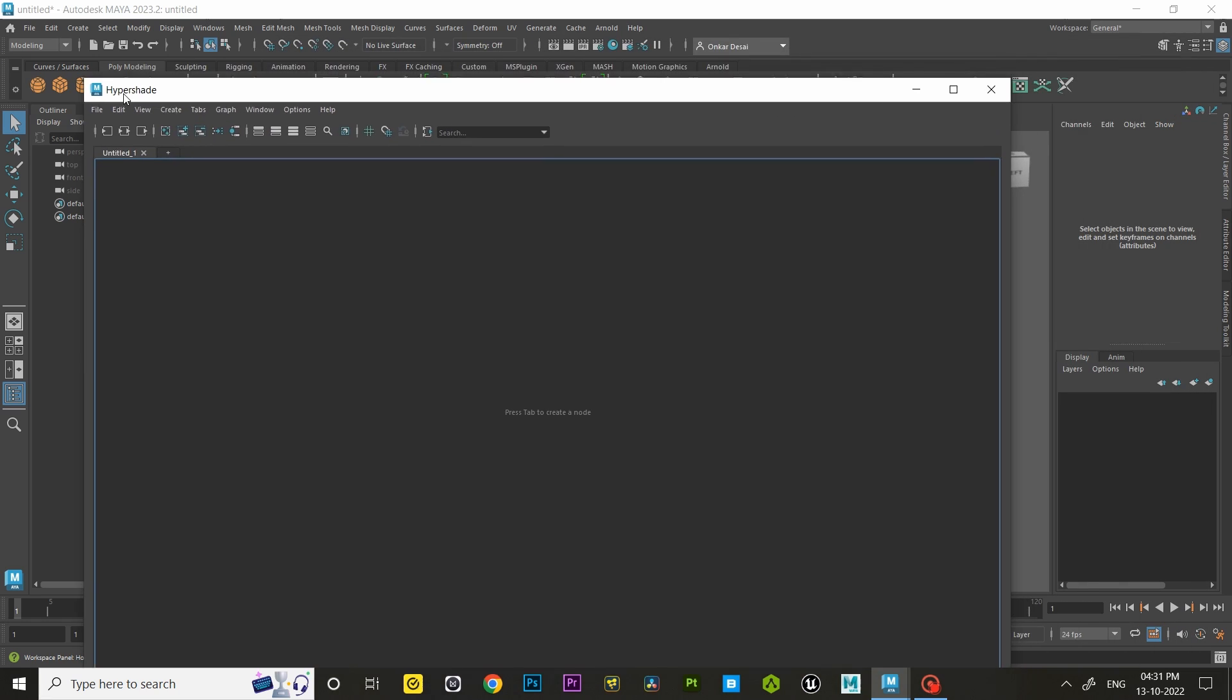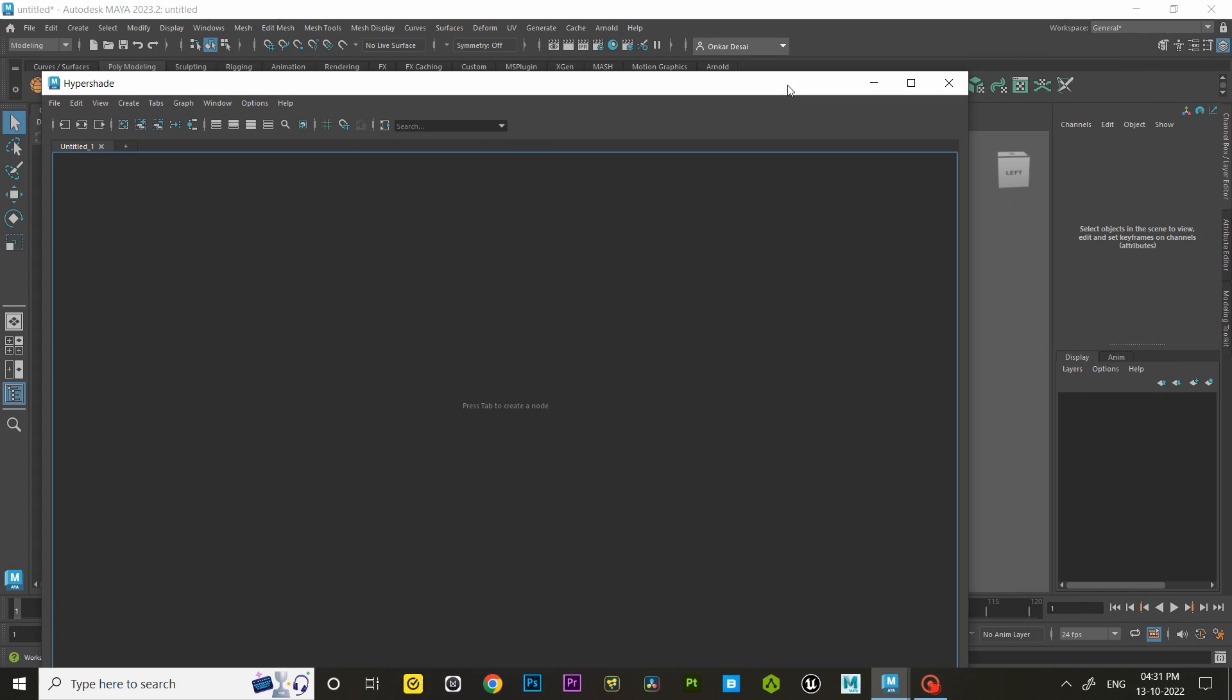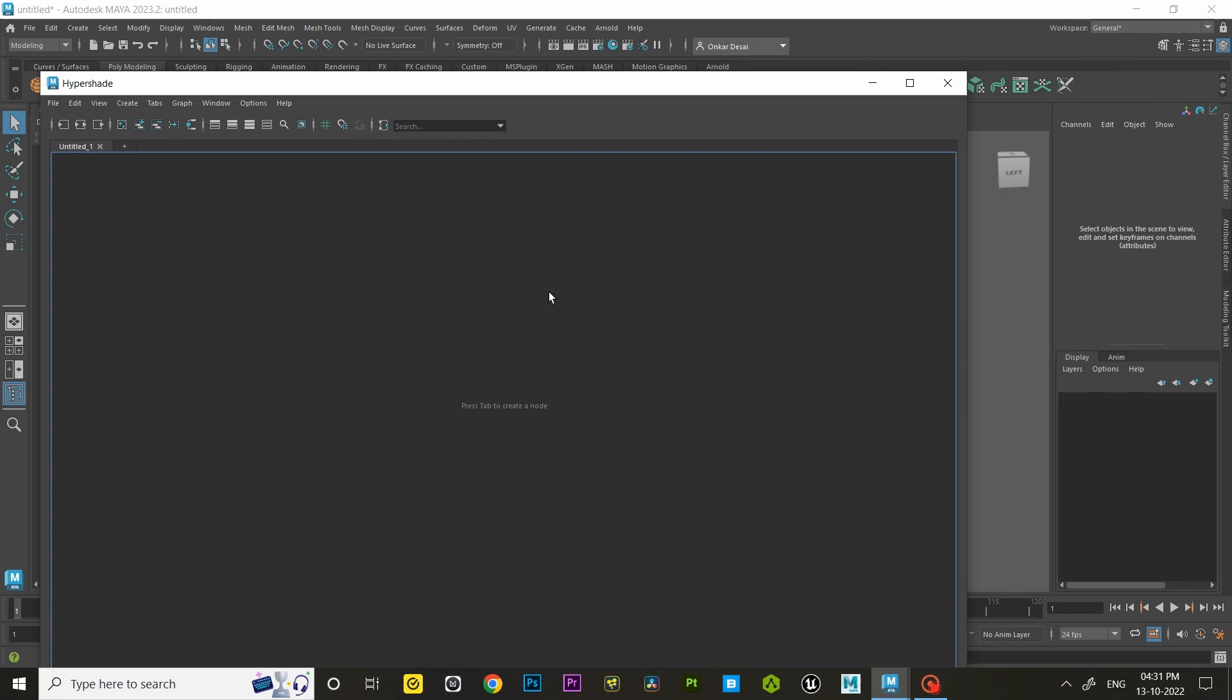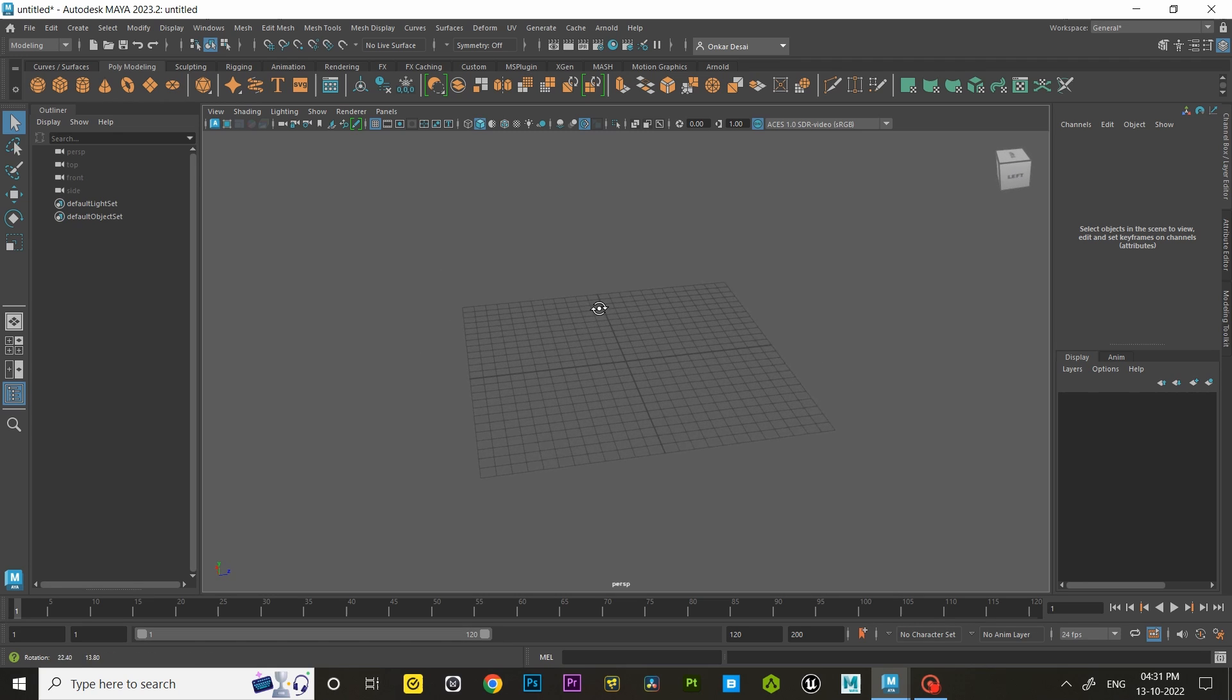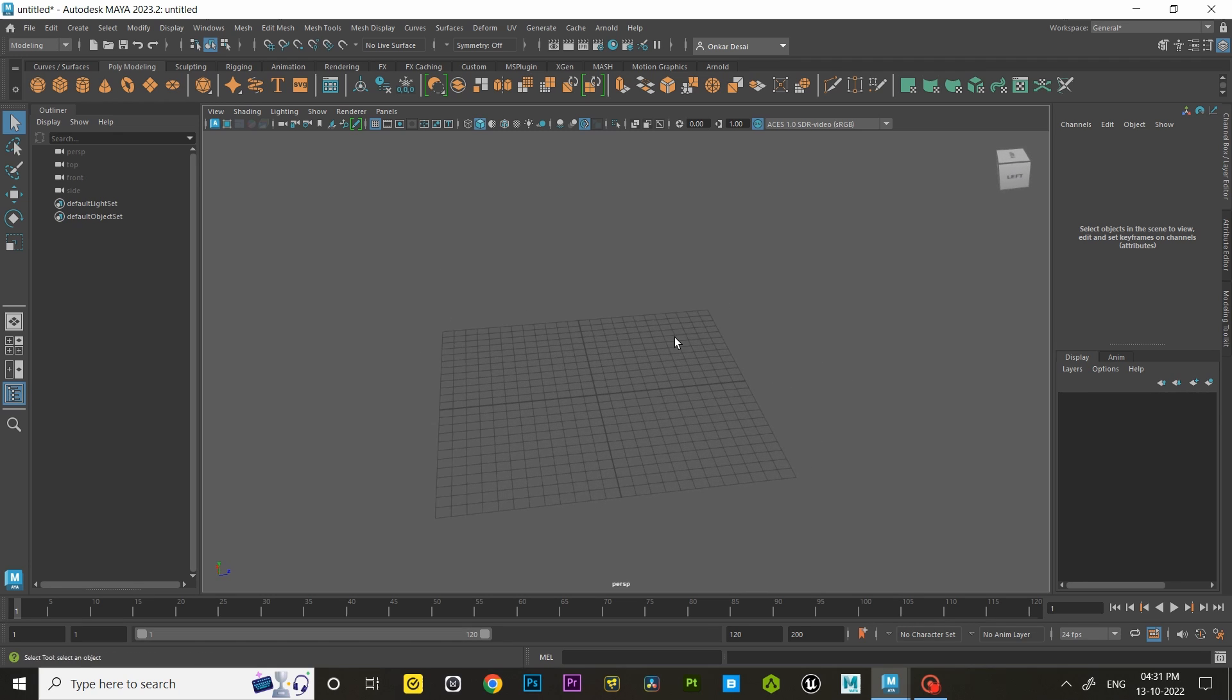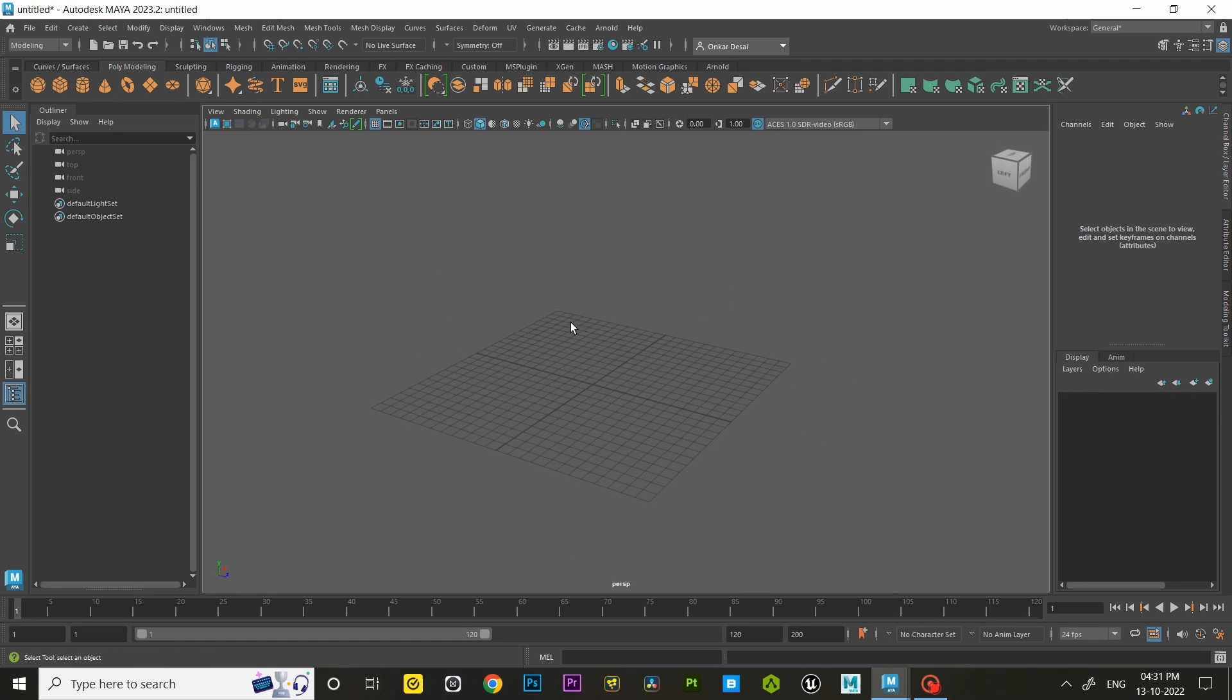Deleting prefs also solves strange problems like if Maya's tools are not working properly. So this is the best way to try out if you are facing any problem because this might solve the problem.